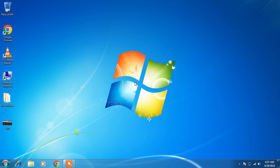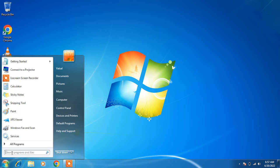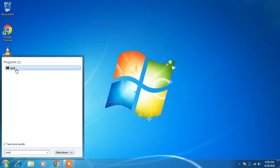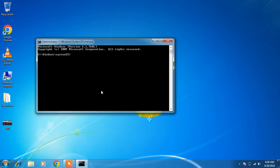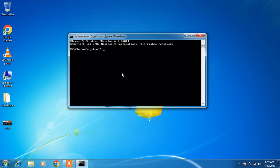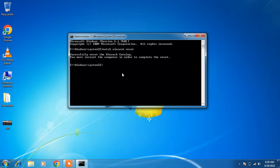Method number 4: go to the Start button, type cmd in the search bar, right-click the result, and click Run as Administrator. Click Yes. Now execute some commands — I will give these commands in the video description so you can copy from there. The first command is: netsh winsock reset. Hit Enter. The next command is: netsh int ip reset resetlog.txt. Hit Enter.